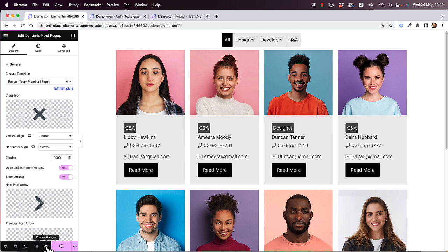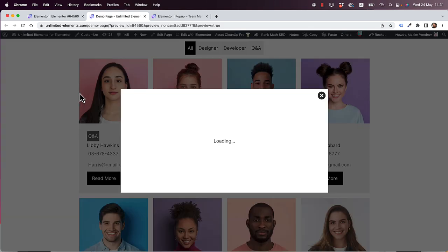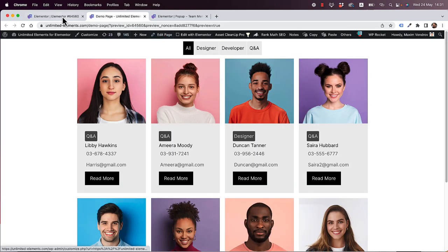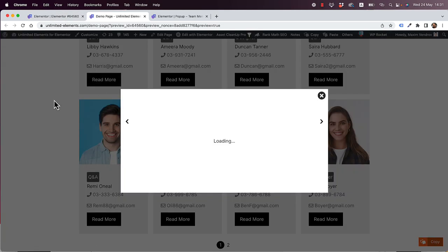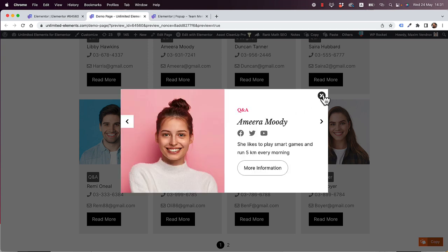Let's save the page and preview everything. I'll click read more and now there's a pop-up — that's pretty amazing. You can also navigate between posts using the arrows. The pop-up even has a lot of design options, like adding a loader that shows while it moves between posts.